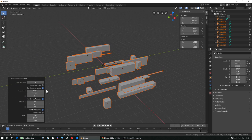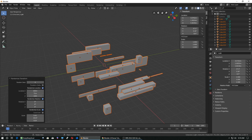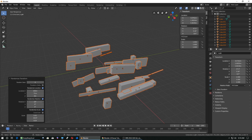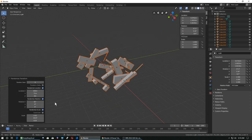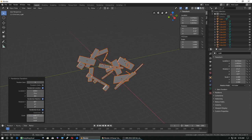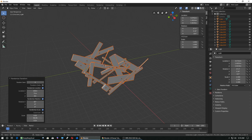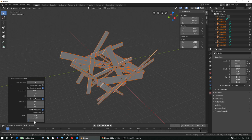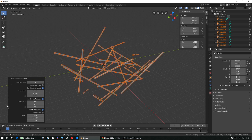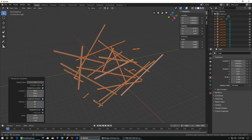And I can randomize the rotation — just rotate these things in all different directions. I can also scale these things out to be huge. And that's how to use Randomize Transform.